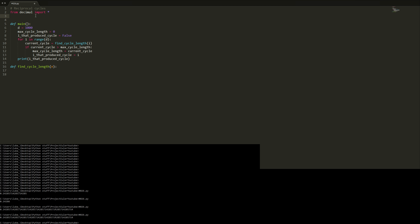We'll run getcontext().prec up here, and set the precision. Because we know the highest number we're going to test is 999, every cycle is going to be less than 999 digits. So we know we need at most 999 digits — I'm just going to set it to 1000. This will give us as many digits as we will ever need for this particular problem.